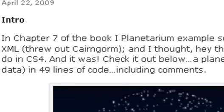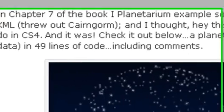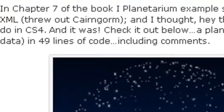And I had actually originally done this for Chapter 7 of the book on a planetarium example, a previous version in this blog that was made with Cairngorm. And we threw Cairngorm out and just used XML because we wanted to demonstrate that in the book.